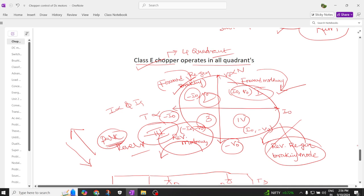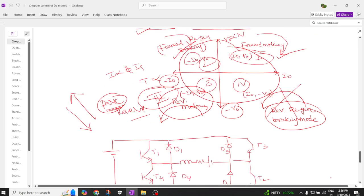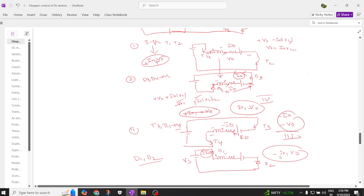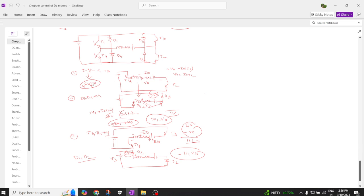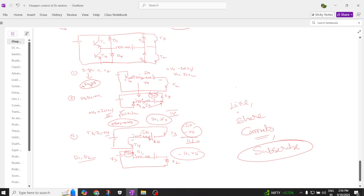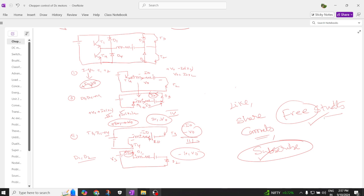This is all about how the chopper operates in all four quadrants. Hope the video, though lengthy, helps you understand it clearly. You can see the overall view of how it operates in all four quadrants: first, fourth, third, and second. If you find the content useful, please like and share with your friends. Let me know any doubts in the comments, please subscribe to the channel, and thank you for watching — see you in the next video.